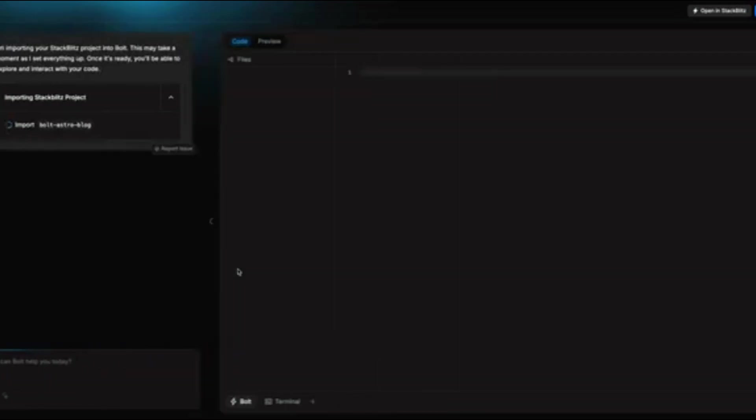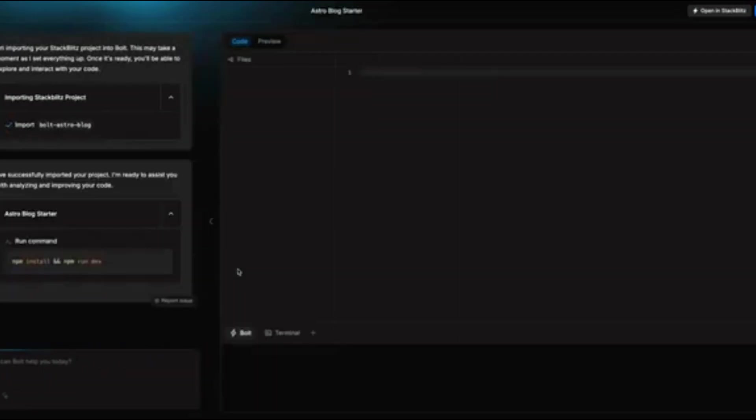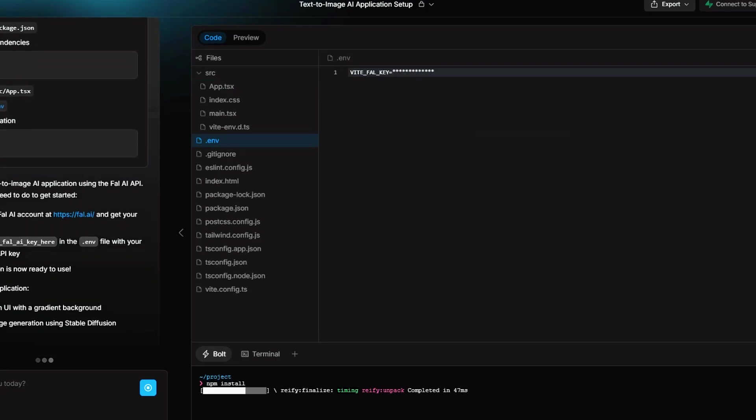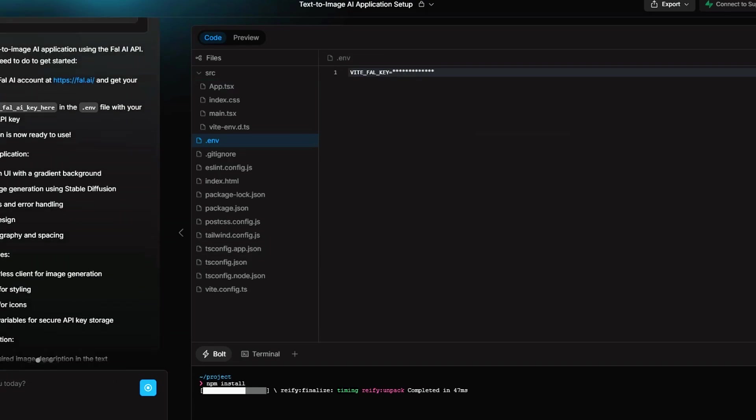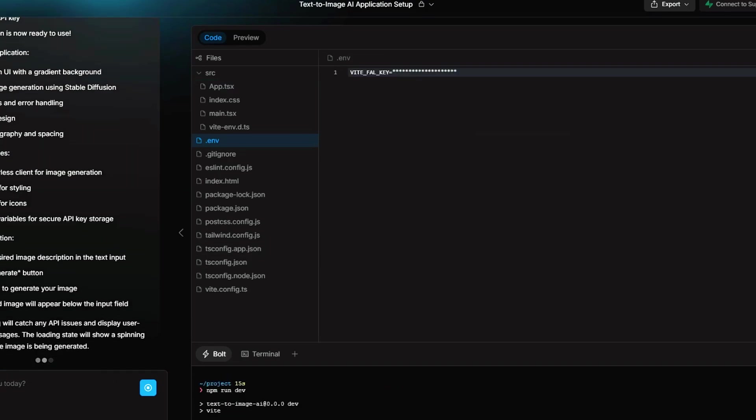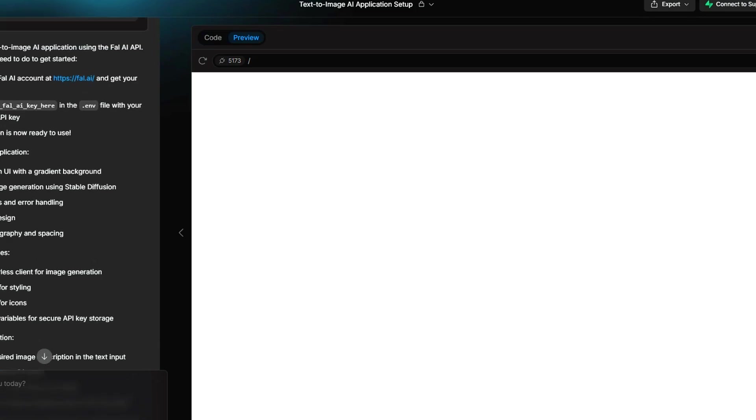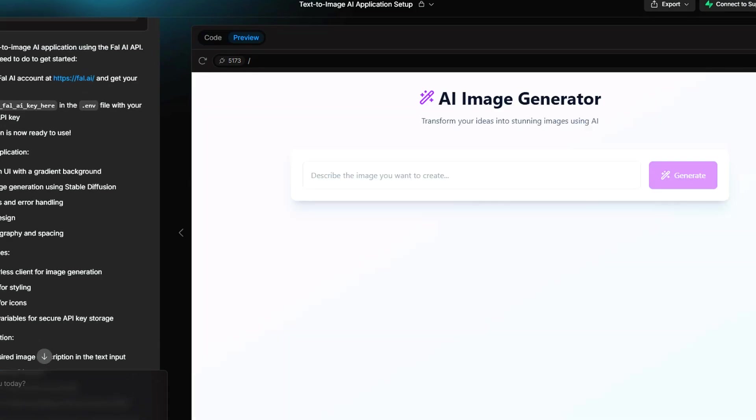The only challenge at this stage is that Bolt AI sometimes includes unnecessary files or dependencies that can cause deployment errors. If this happens, ask Bolt to remove unused files and optimize your build. This is something the Bolt AI team is actively improving, and future updates should make this process even smoother.